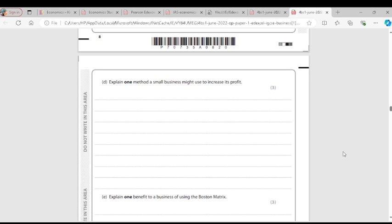Question 2D: State one method a small business might use to increase its profit. A small business might start buying from cheaper suppliers. When you buy from cheap suppliers, your cost of production reduces. If your cost of production falls while you are selling at the same price, your cost price becomes less than your selling price and you make profit.